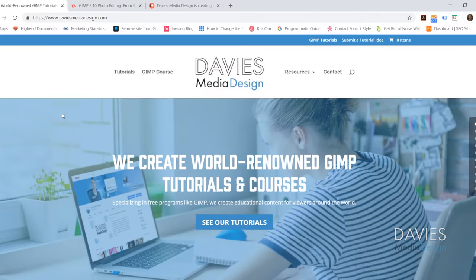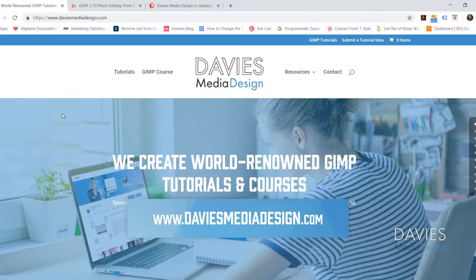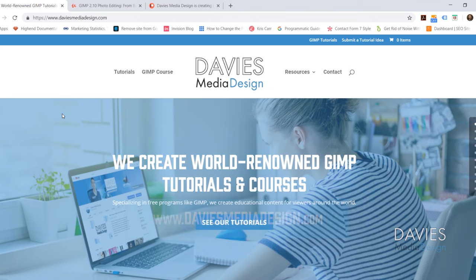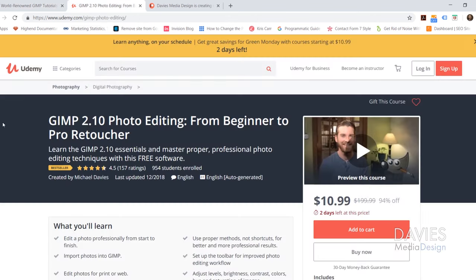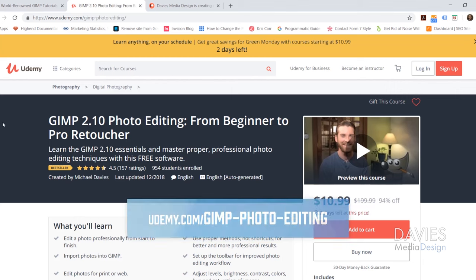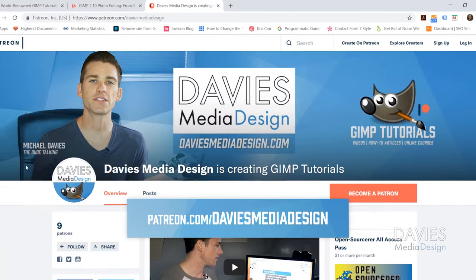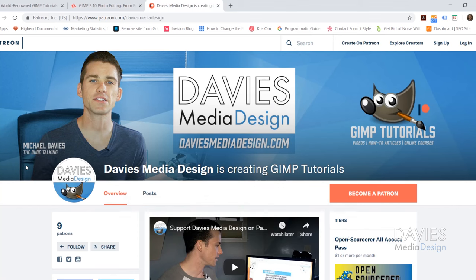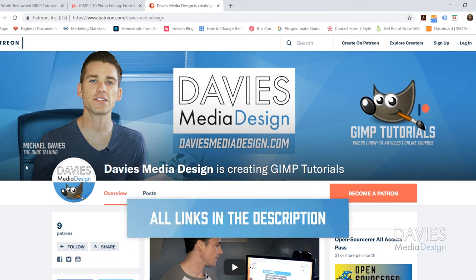Before we get into this tutorial I want to direct you over to my website at DaviesMediaDesign.com. We have tons of GIMP video and text tutorials on there, and you can enroll in our best-selling GIMP 2.10 photo editing course on Udemy. You can also support our channel by becoming a patron on Patreon and get some awesome GIMP extras in return. Links are in the description of the video.